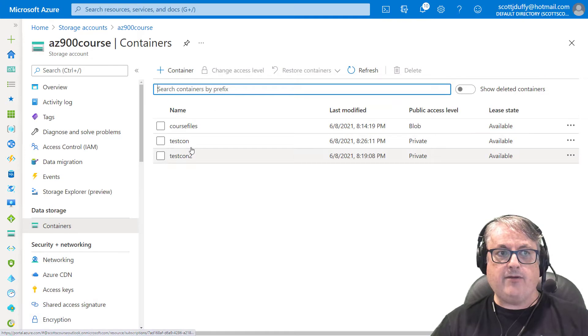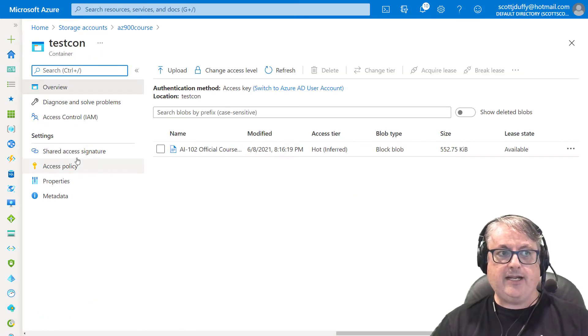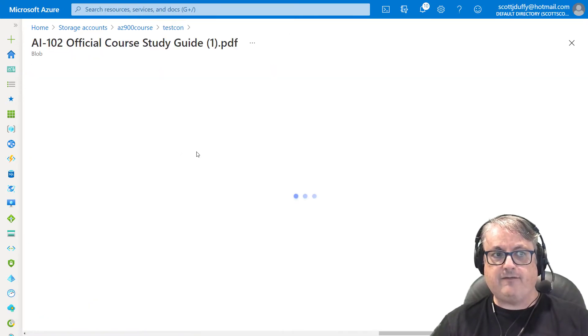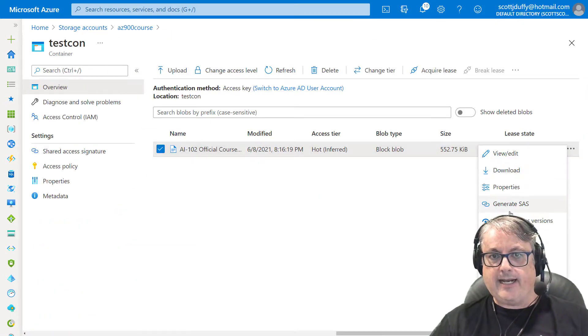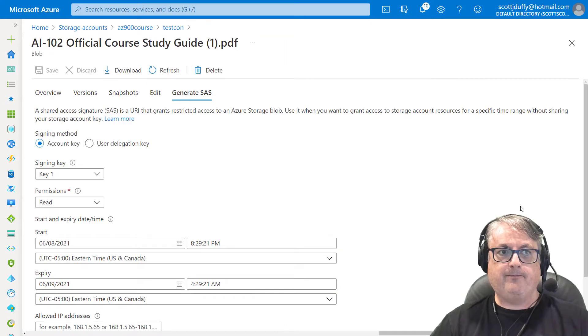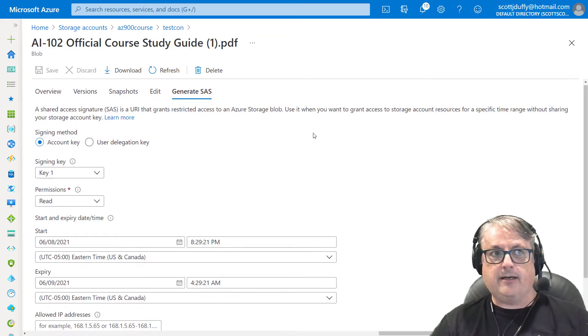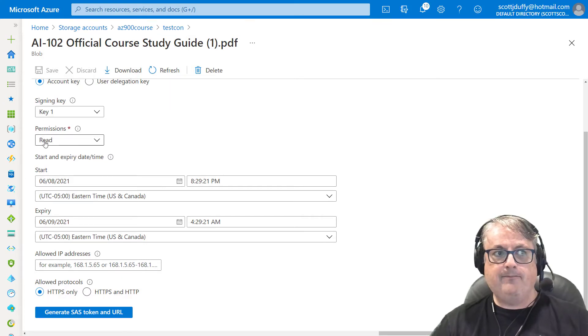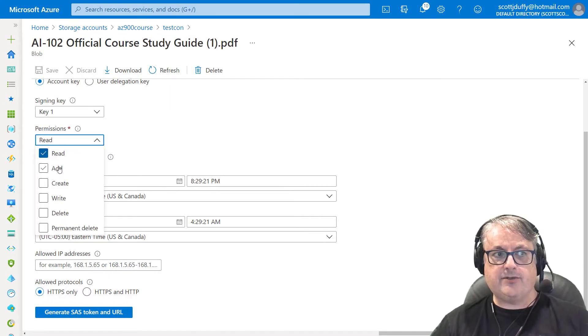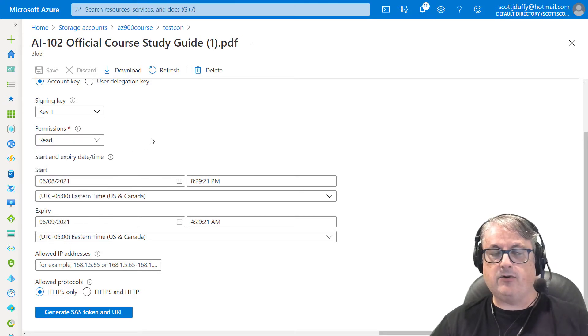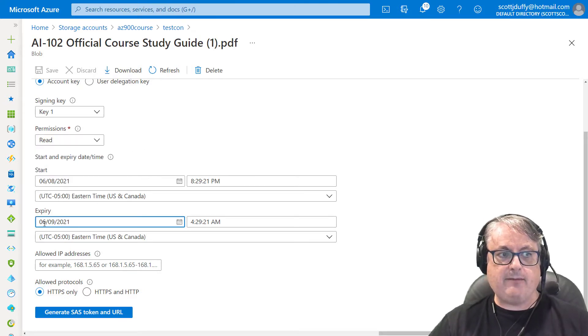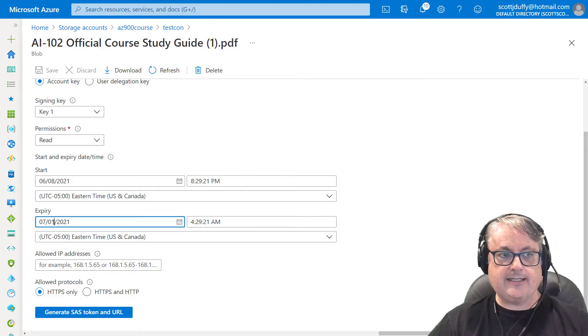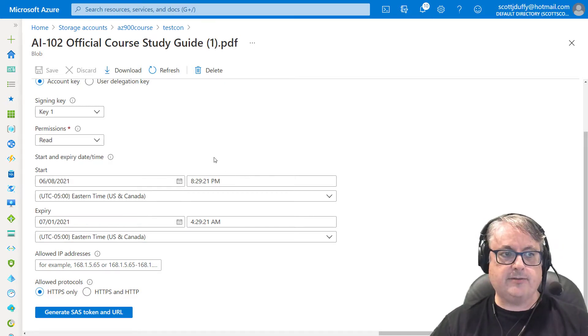So access keys is sort of not a good idea to share to other people. Now, the other thing you can do is something called a shared access signature. So we have this file and I can say generate SAS, shared access signature. Now we've been through this before, but you can basically take your signing key, give a set of permissions, read, write, delete. Maybe in this case, I want read only access. You can make this access time limited. So let's say we want this person's access to expire on July 1st.